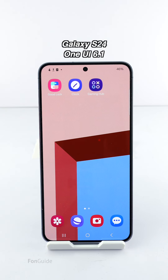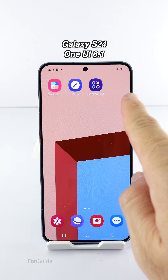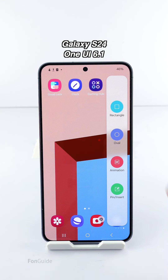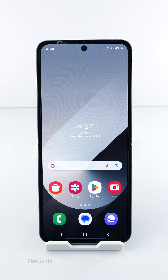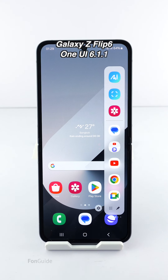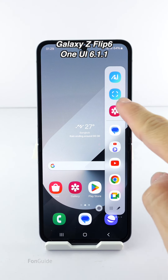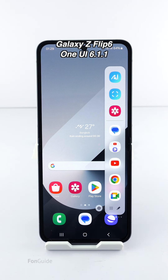If you have a Galaxy Z Flip or Fold 6 and are looking for the Smart Select panel from the Edge Panel, you won't find it. It has been replaced by a new Smart Select feature — there is no longer a dedicated panel for that.